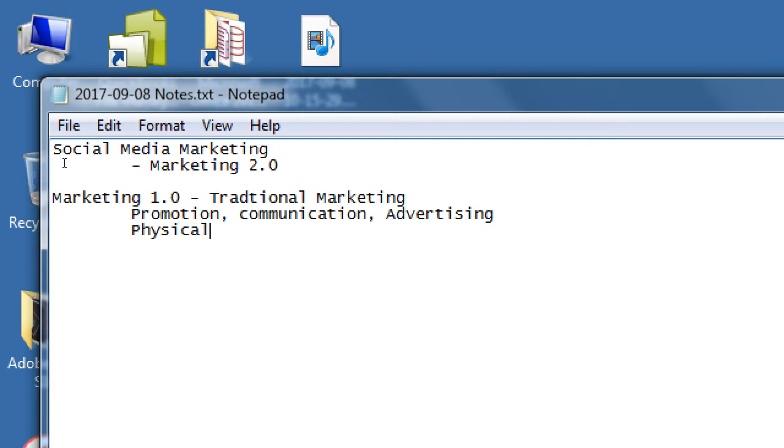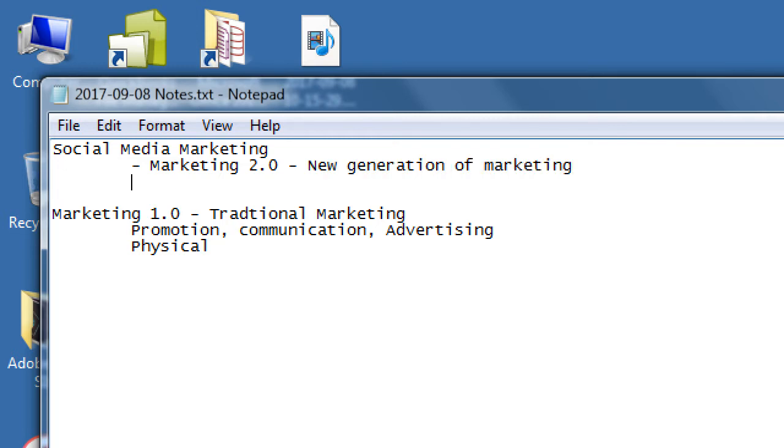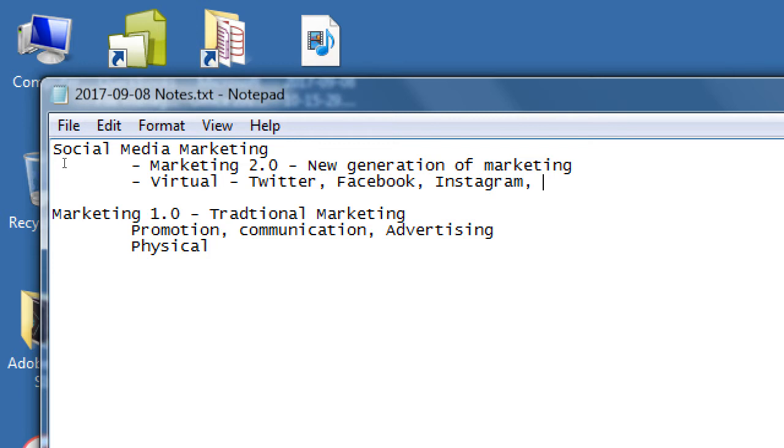So if we're contrasting that with Marketing 2.0, the new generation of marketing, what do you think that is? Virtual. Virtual, so that would be Twitter, Facebook, Instagram, et cetera. All of these social networks.